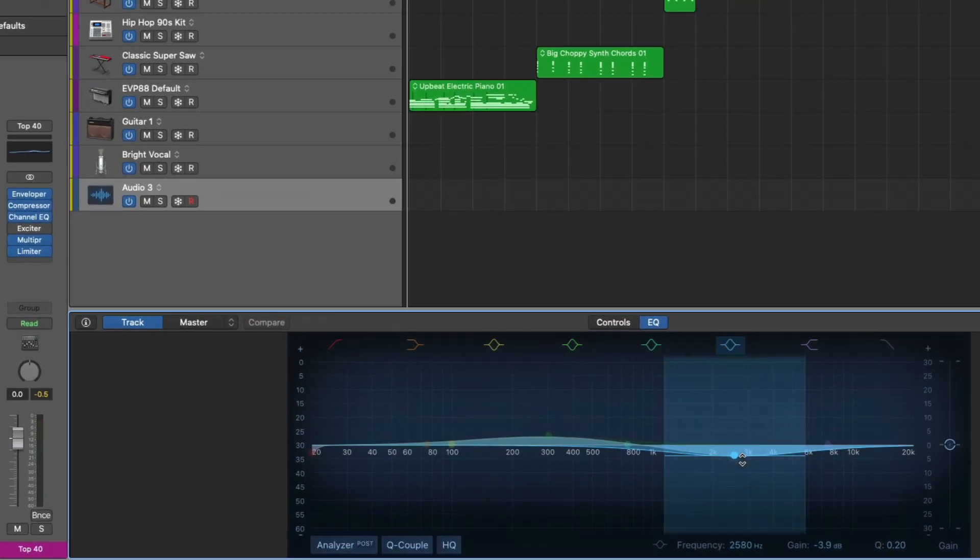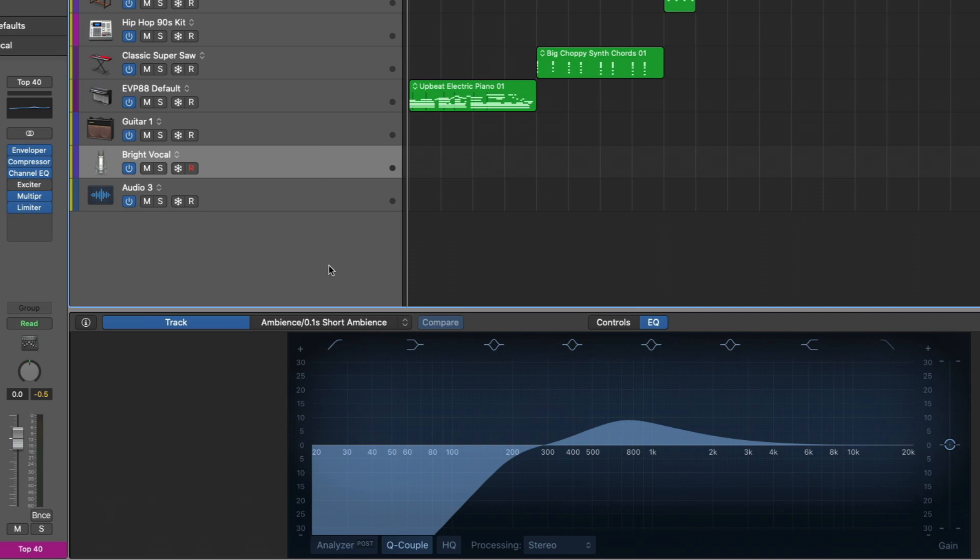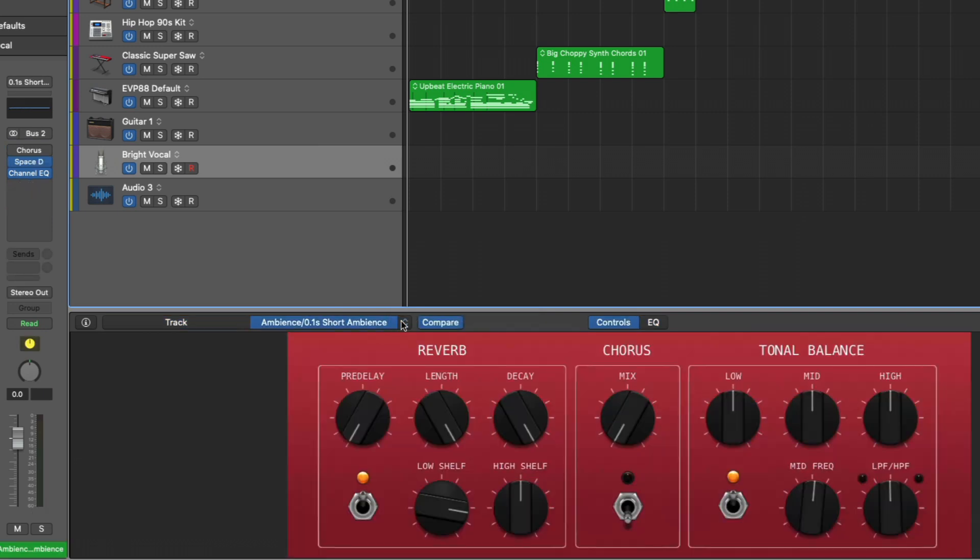And let's go back to our vocal patch here. If we go right here, we can actually select from the dropdown different sends or even the master output. So by selecting our ambience send, we can open the corresponding auxiliary channel strips smart controls.